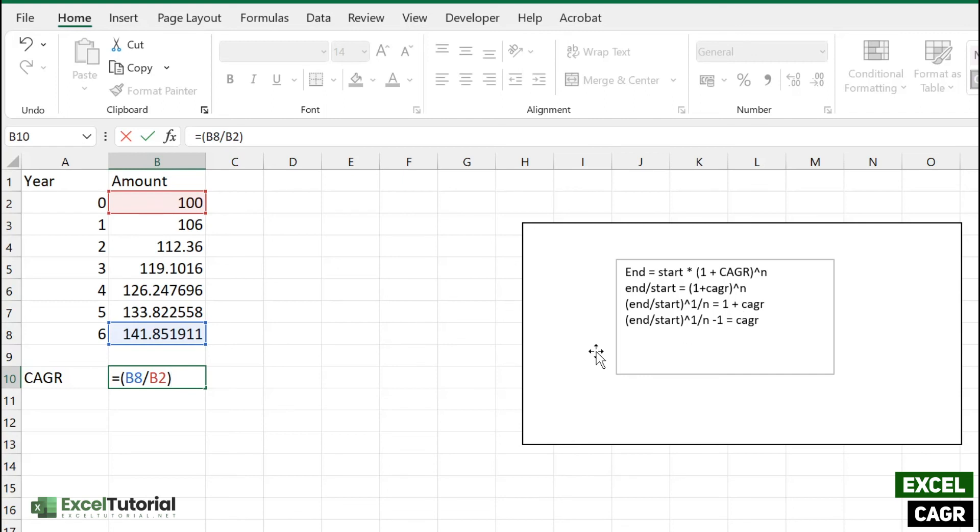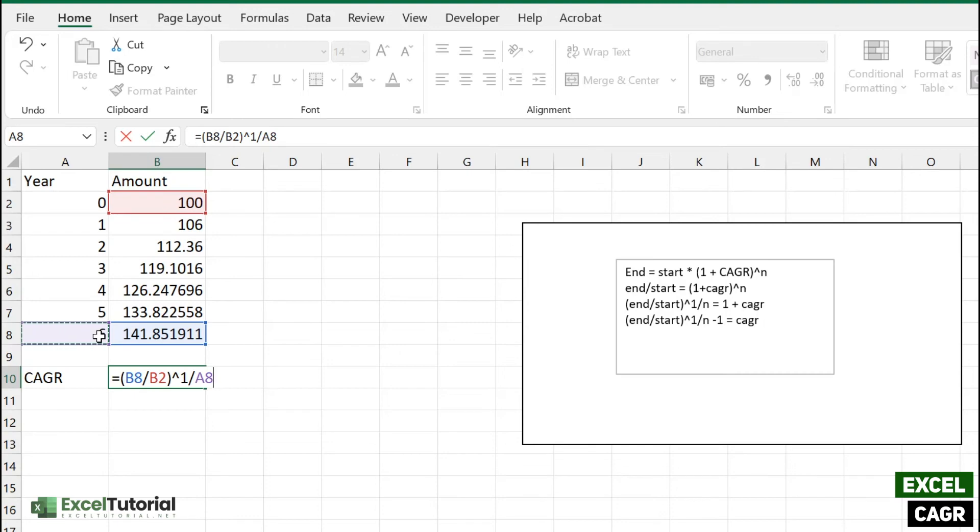Because that's the number of periods, which means our interest is getting paid annually, so we are not dividing that in the monthly basis. And now it's subtracting by 1 here. Let me just put it in a bracket here.